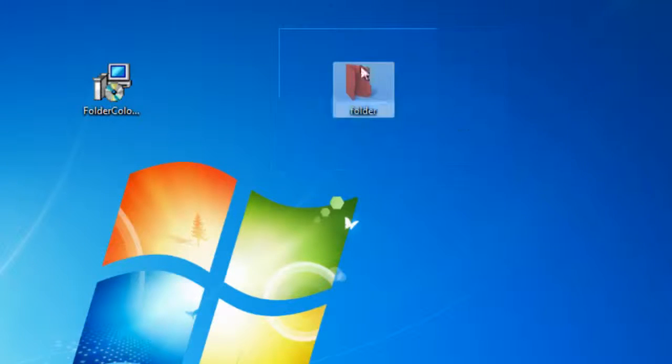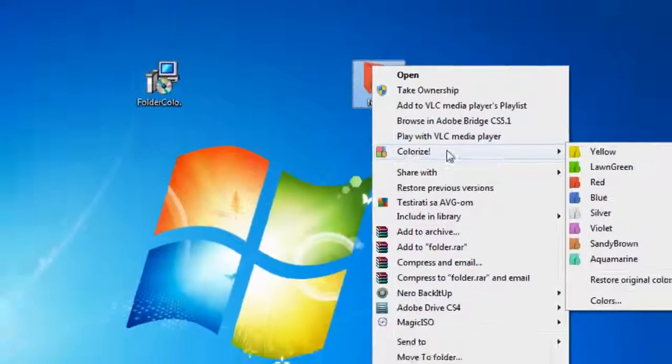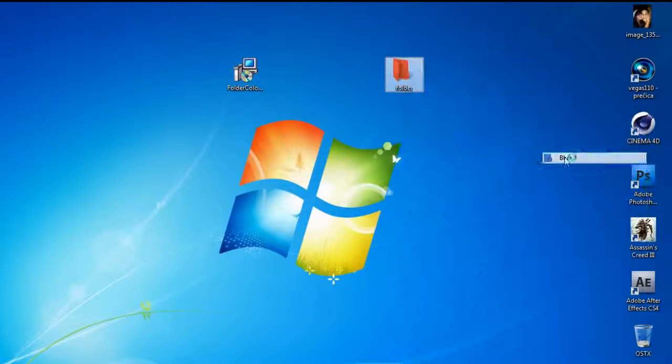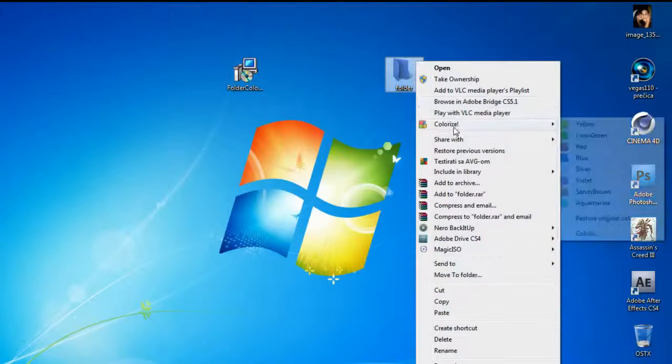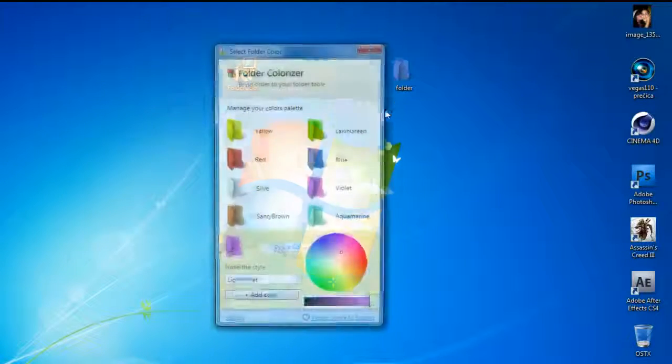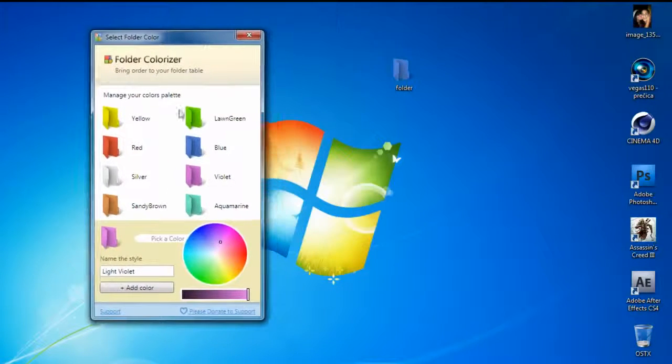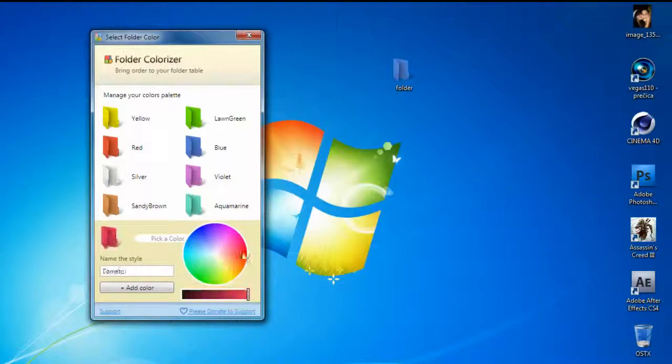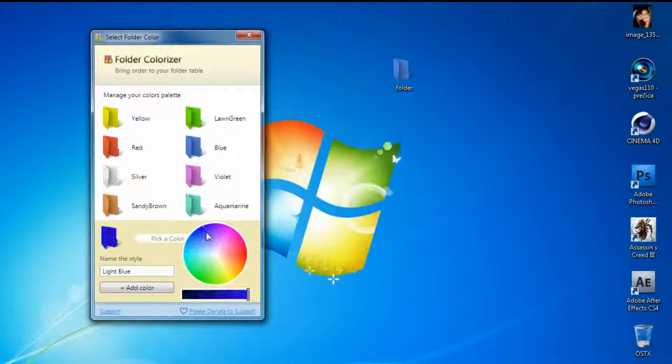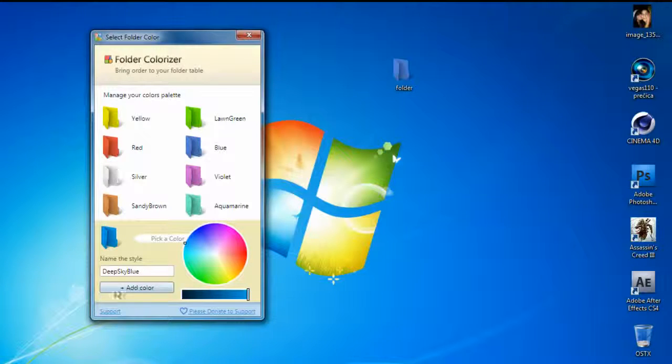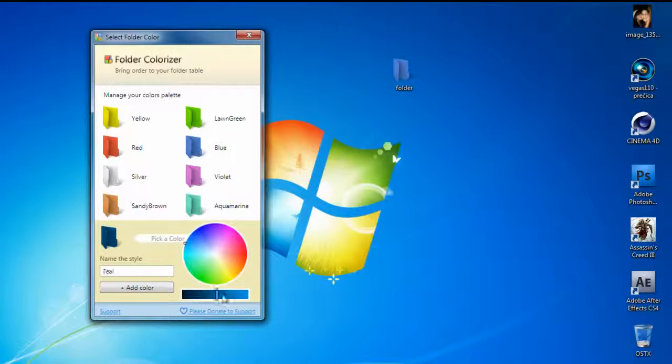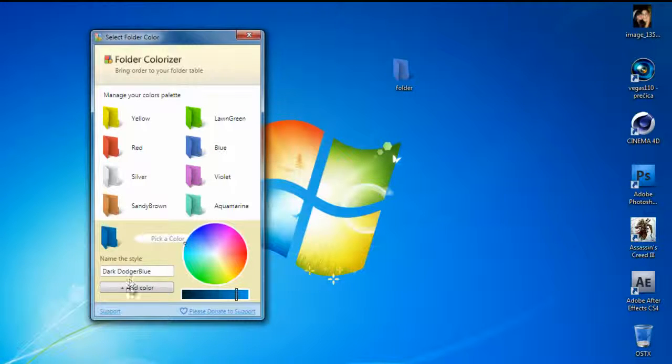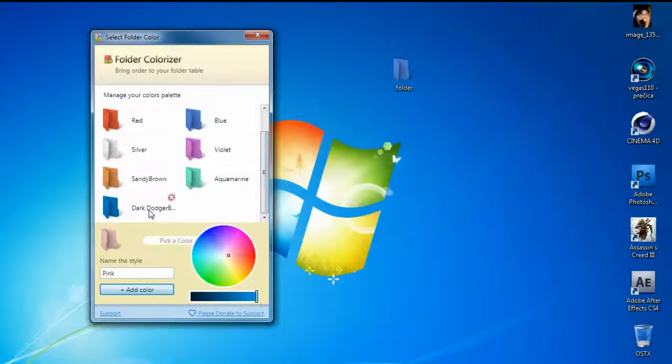We can choose another one. Or if I go to colors and pick my color, something like this, and just go to add color, we can choose lighten.